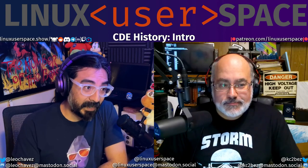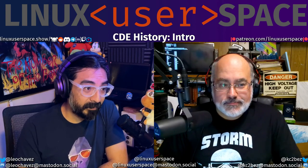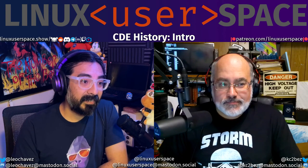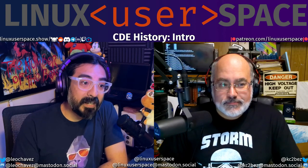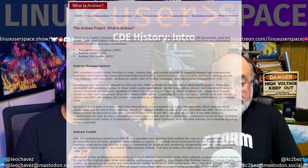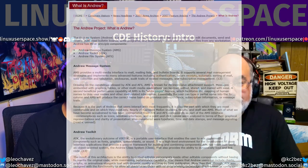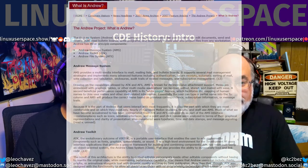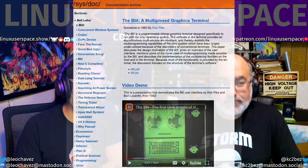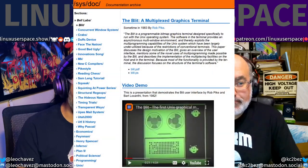Whether the software was written for Unix specifically or not, chances were the software would eventually be ported, one way or another, to at least some hardware. This included, at least once they were popularized in the 80s, windowing systems and user interfaces like the Andrew Project, developed at Carnegie Mellon University, or Blit, developed at Bell Labs.